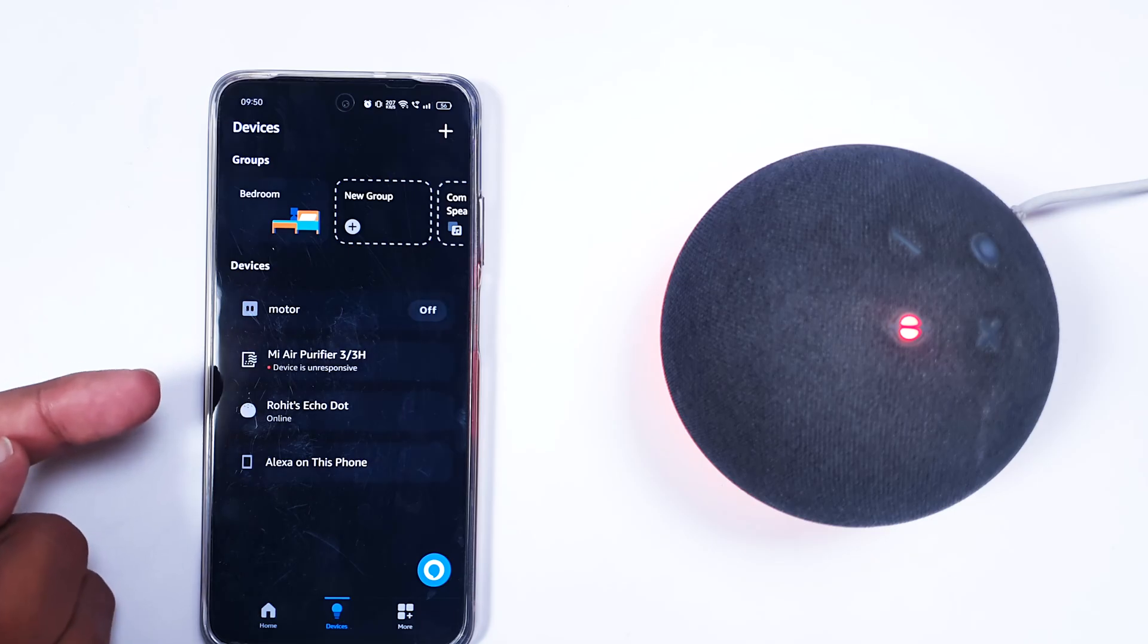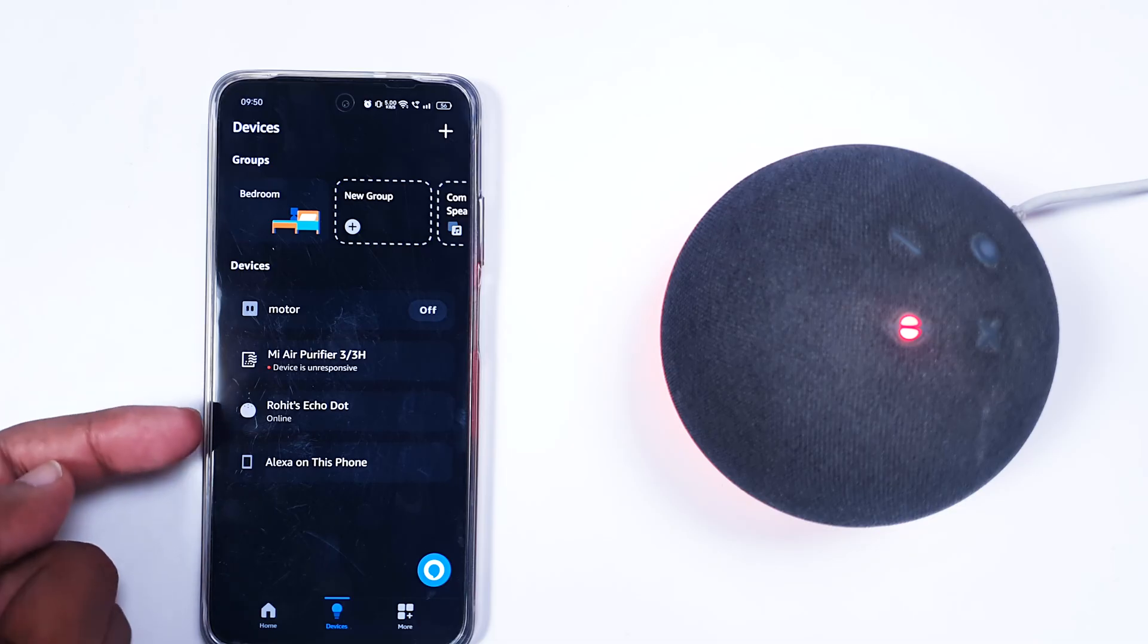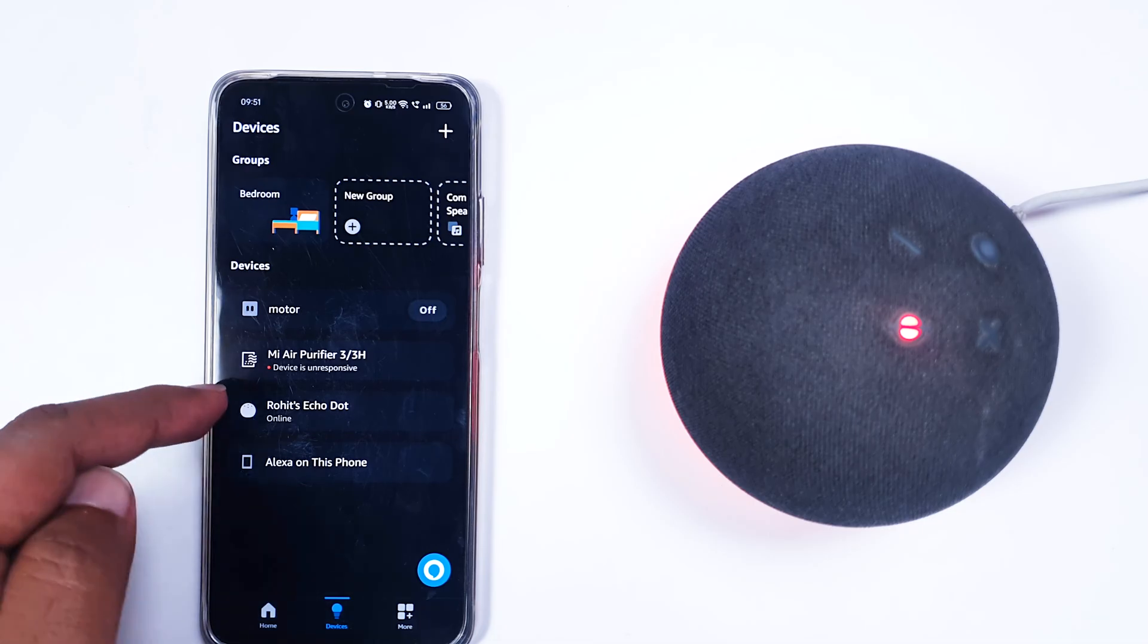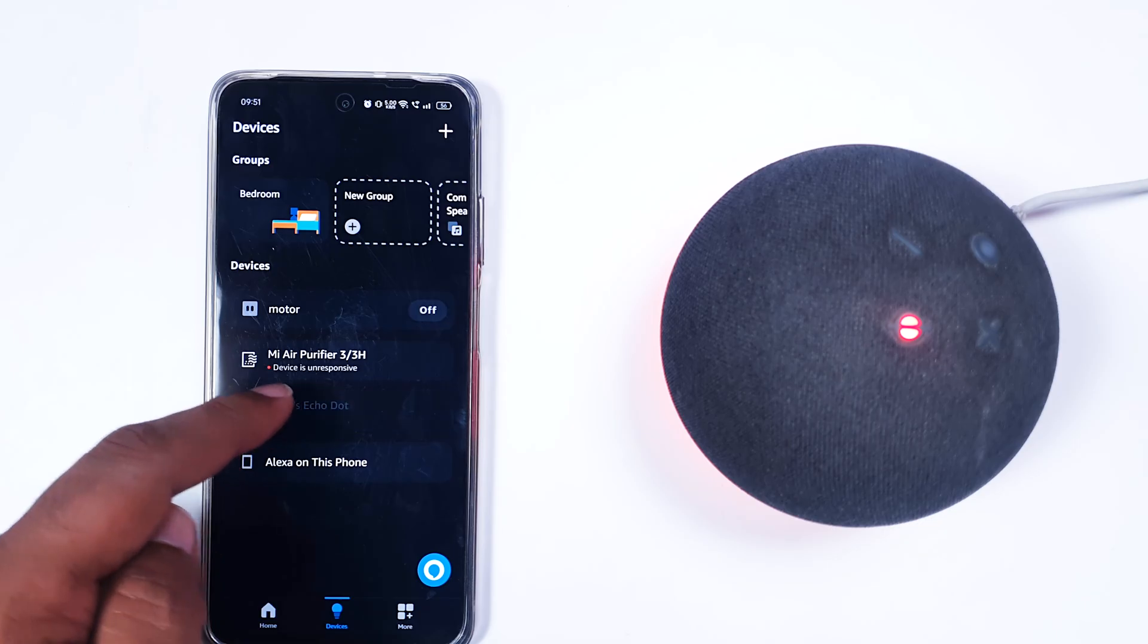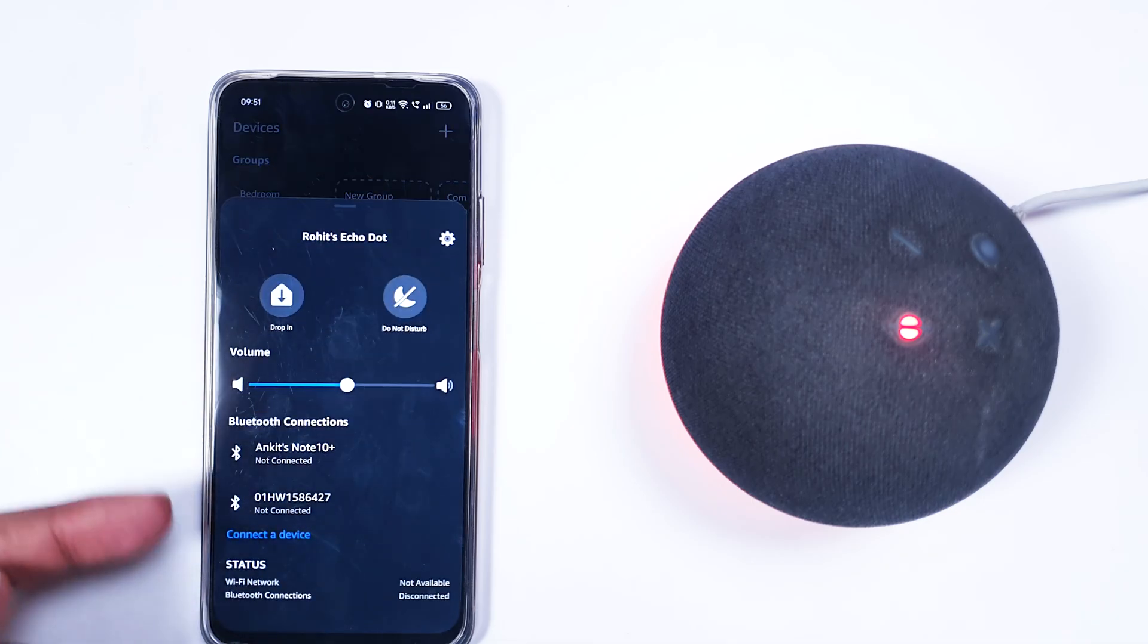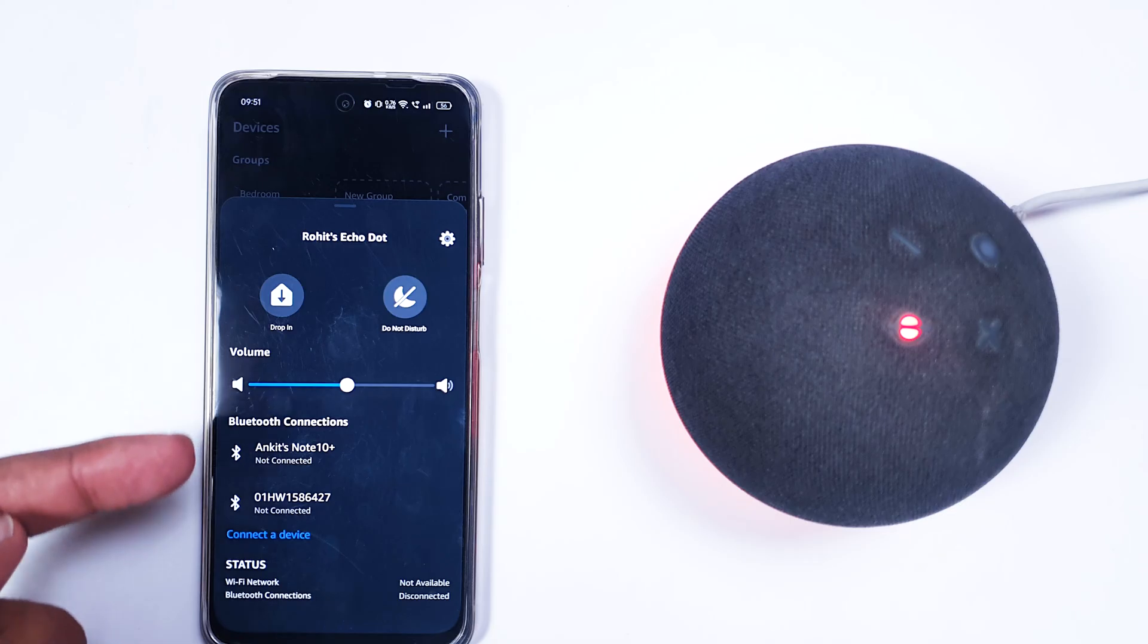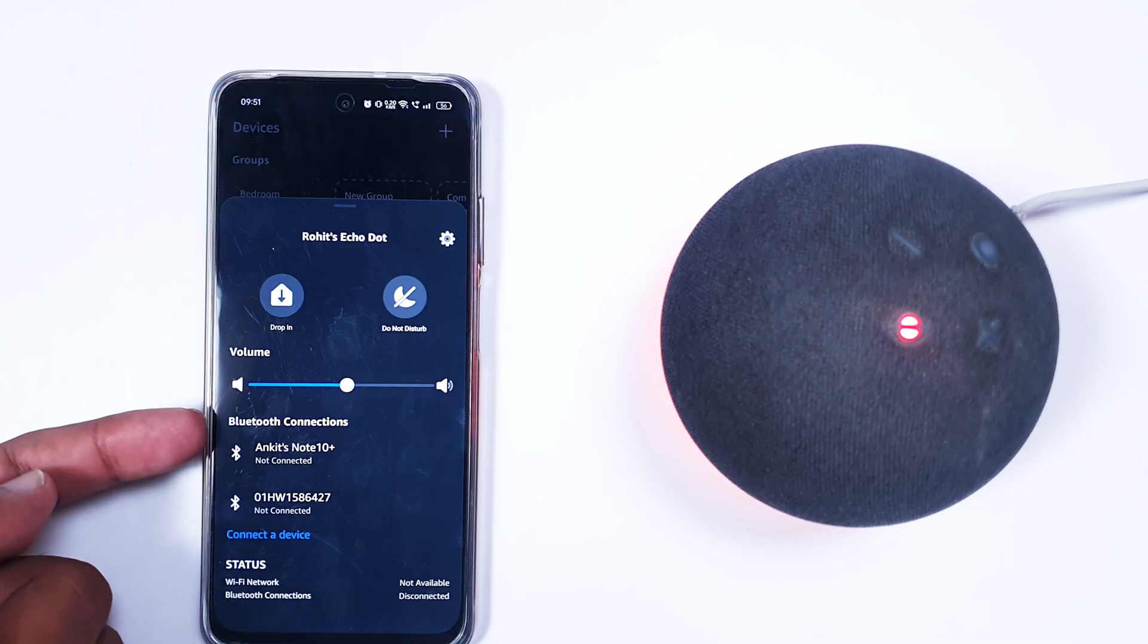Now let's talk about once your setup is done. You have to click on your device - for example, we can see Rohit's Echo Dot. We click it and can see there are a couple of things like Drop In, Do Not Disturb, and many other things.